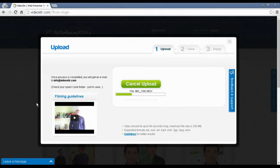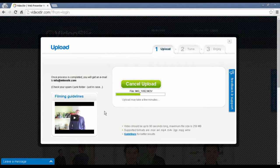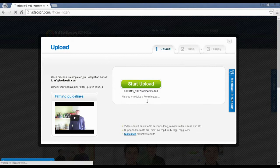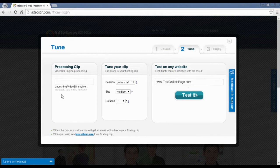Now, depending on the length of your video, it may take longer or less to upload it. So, just be patient. It doesn't take too long. Don't worry. And that's it. My file is uploaded onto the video stir website.